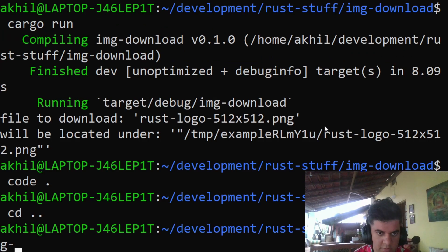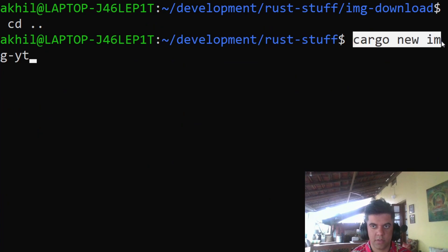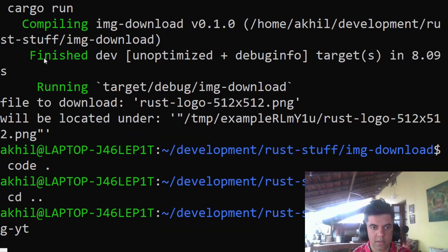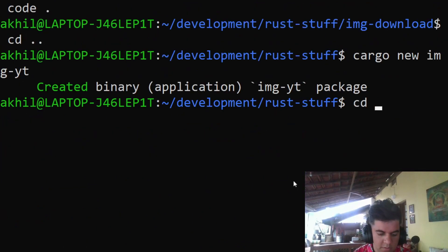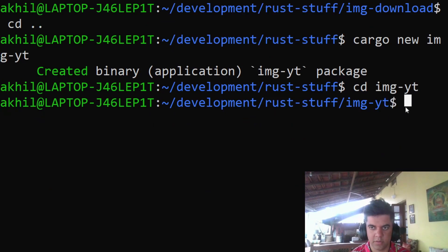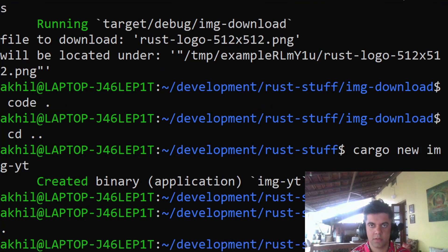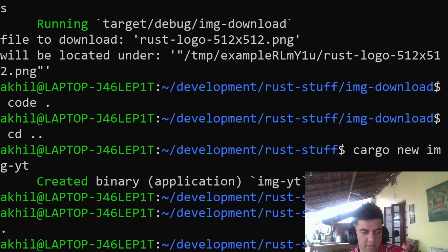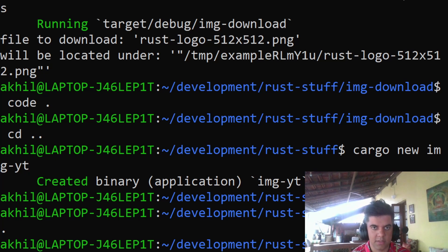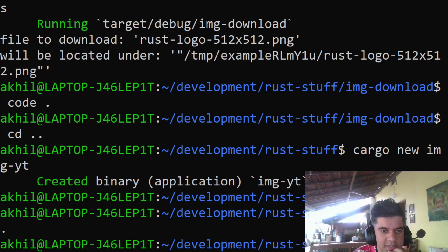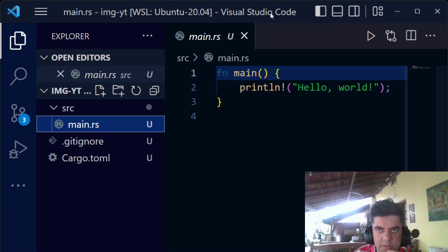I'll call it image-yt — cargo new image-yt — then cd into it. I put 'yt' in front of projects I build for YouTube. I'll open it up in VSCode. I'll need to switch between the terminal and the IDE, so please be patient — I'm using just one screen, I'm traveling in Goa, so I don't have my usual setup.